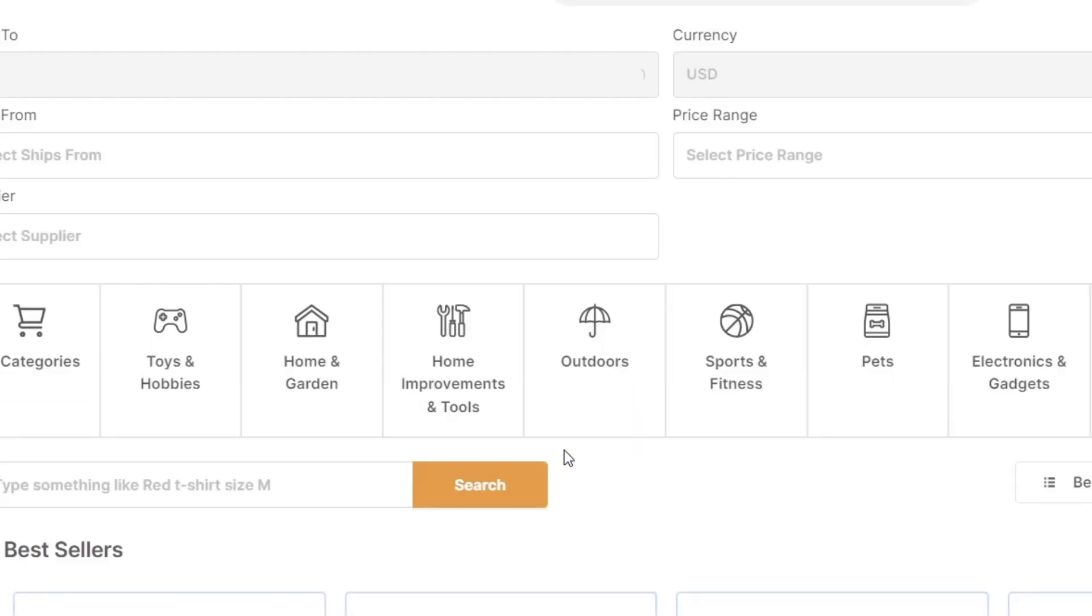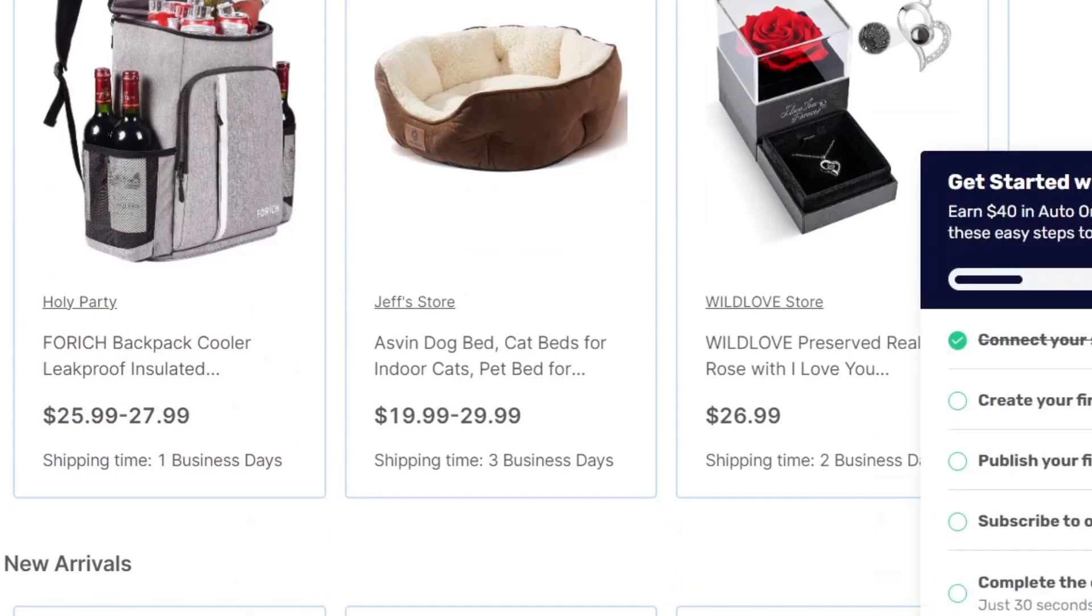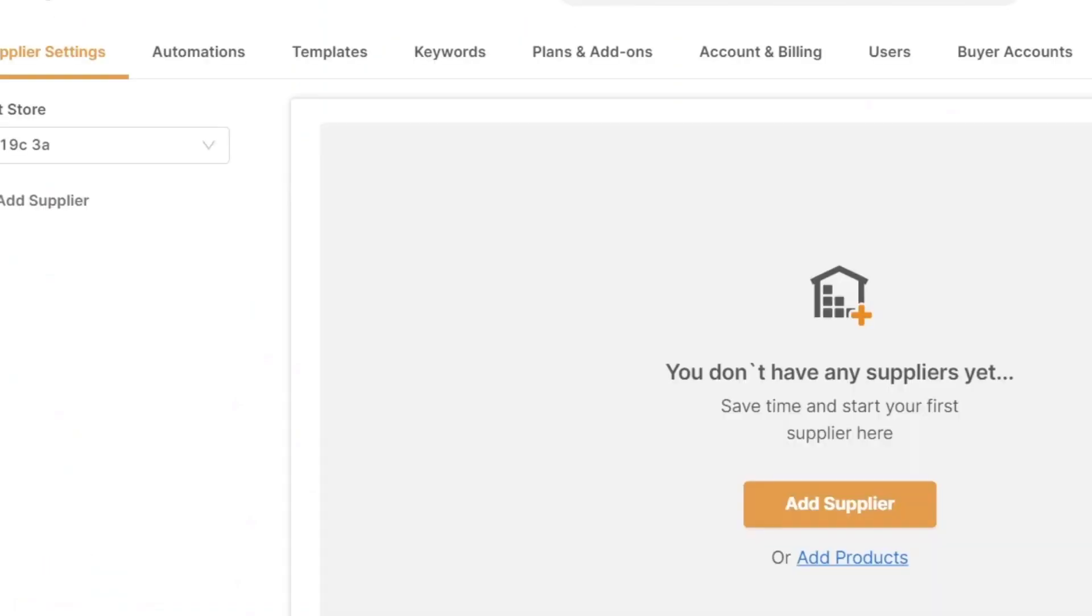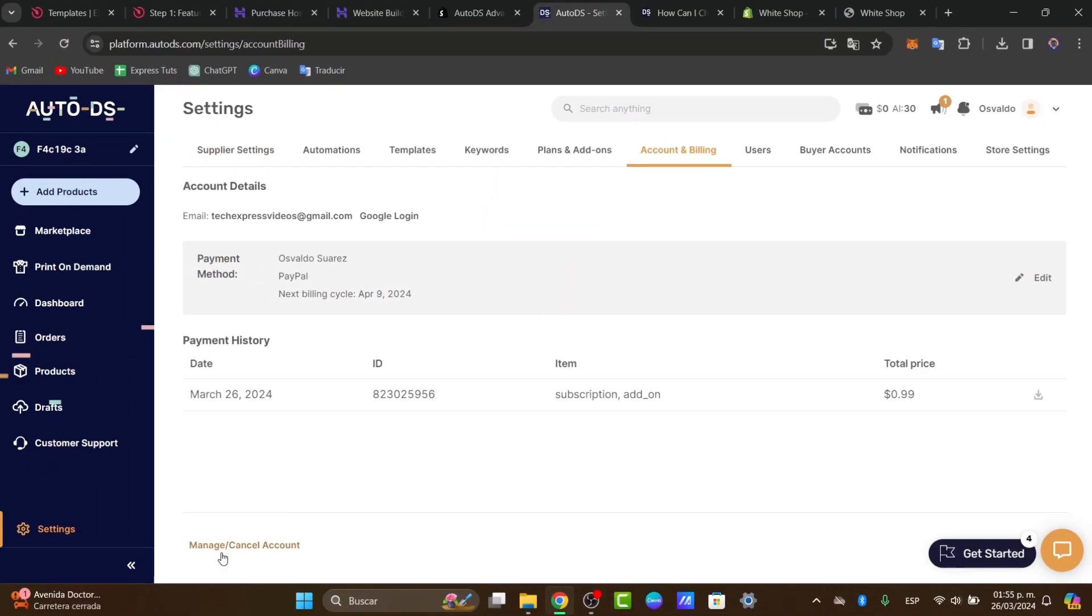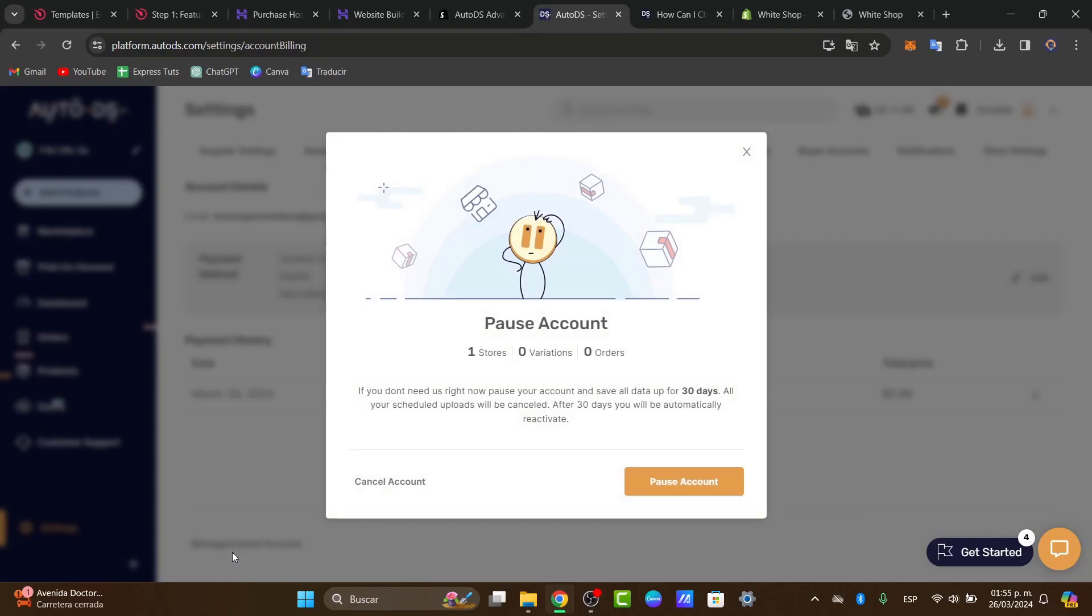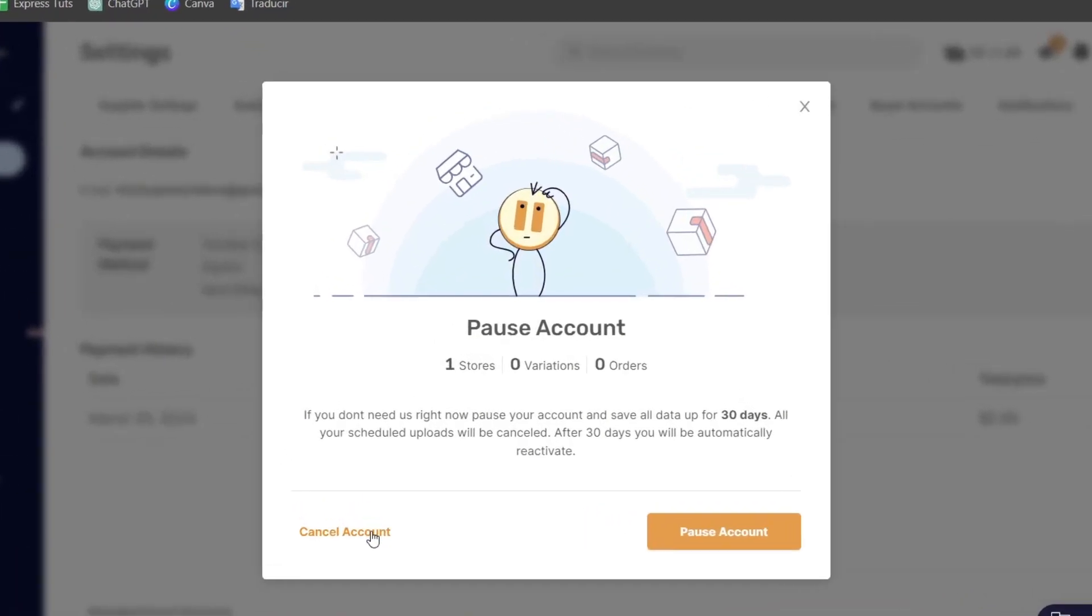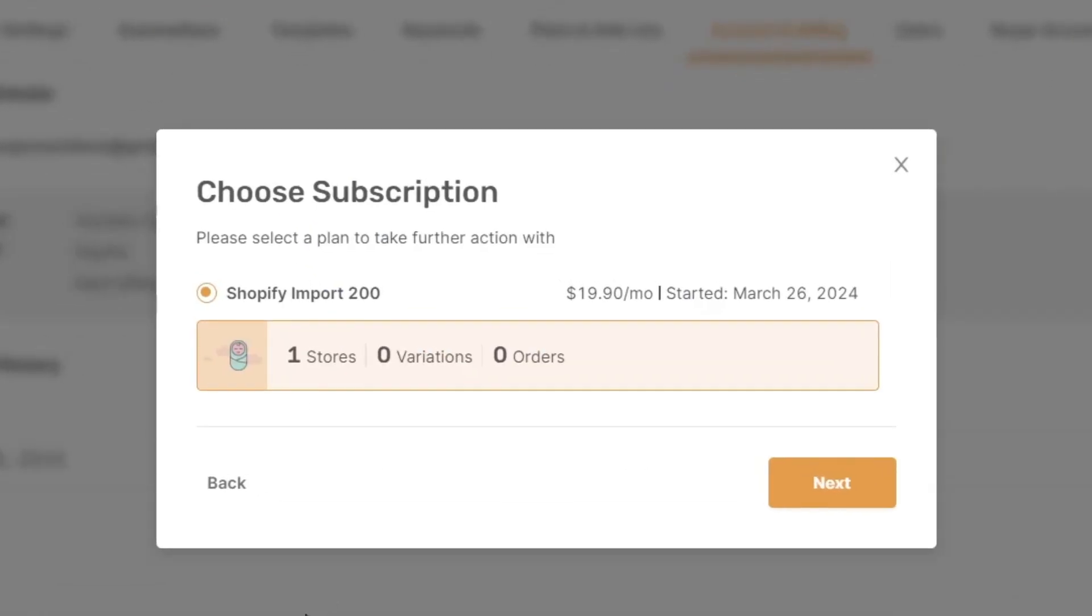And now instead of going into pause I'm going to focus once again into my settings. Go directly into my account and billing and choose to manage cancel account and cancel my account. In this case what you want to do is to choose the plan to take the further action. In this case I'm going to go for the Shopify import. I choose this store which is $19, almost $20 per month.